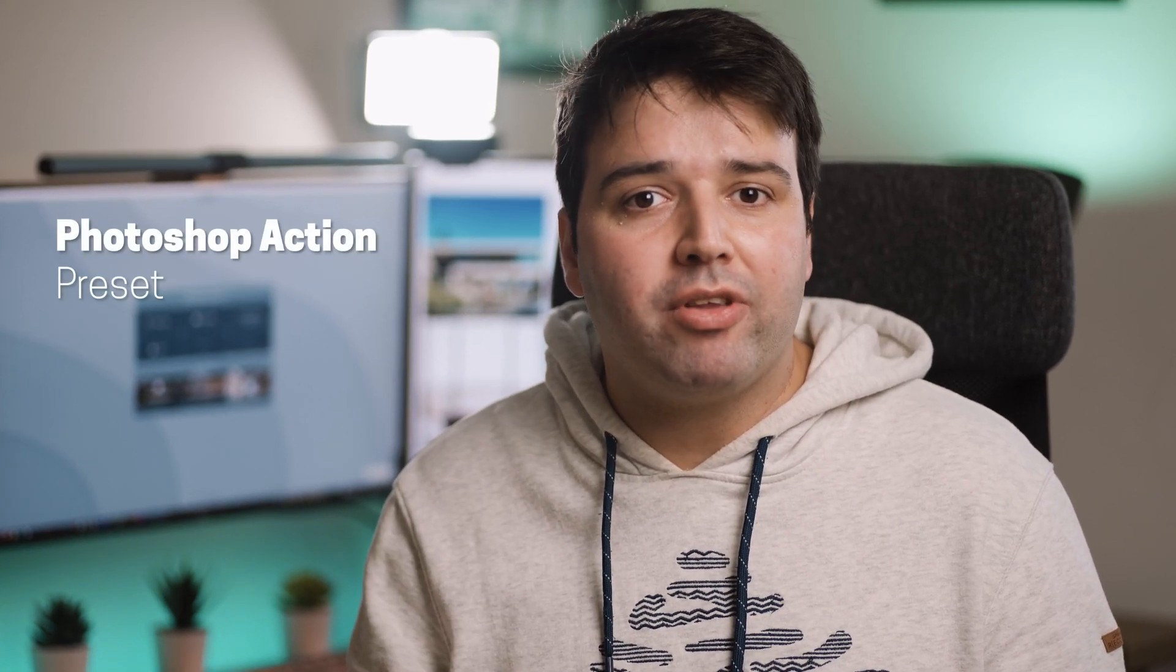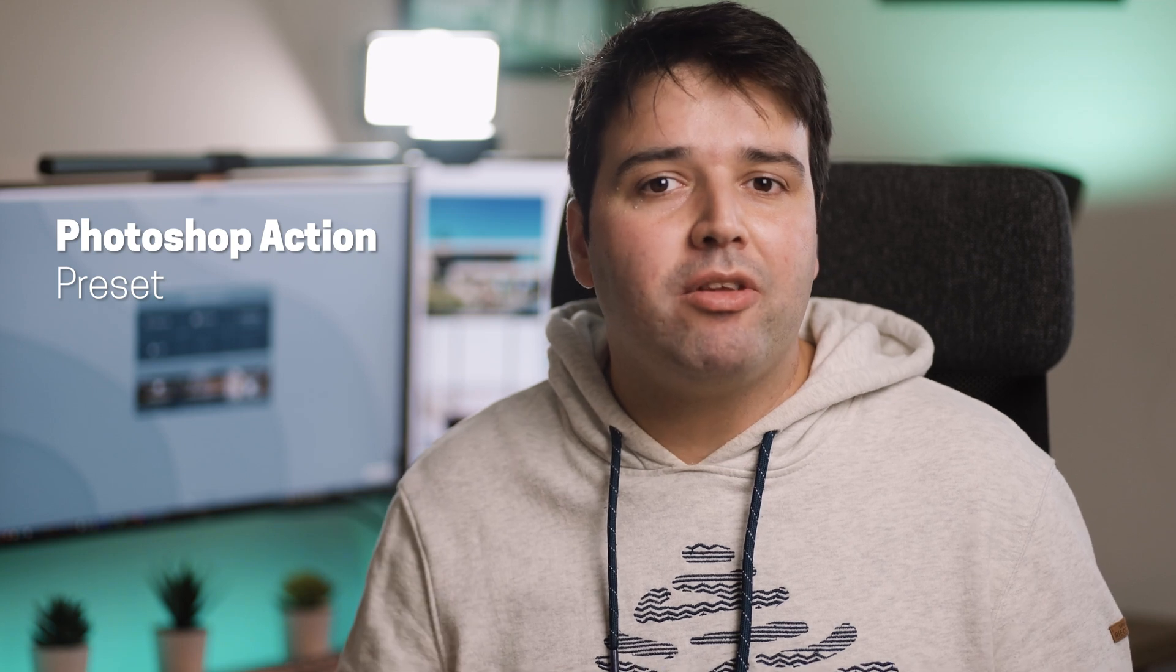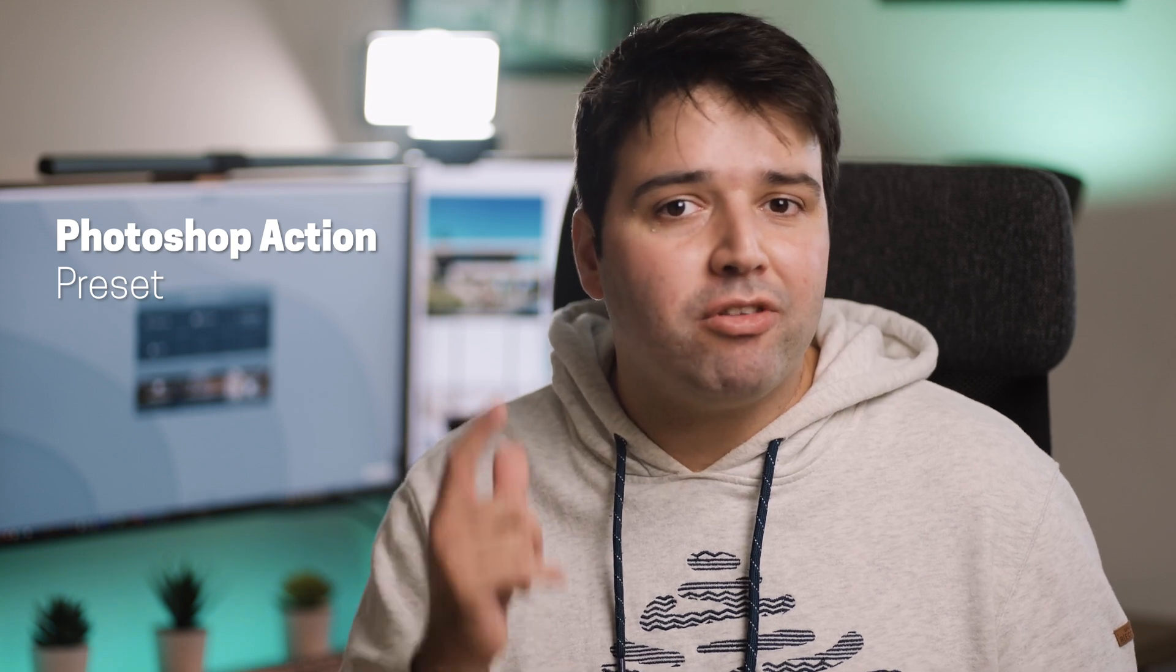Oh, and don't forget to get that Photoshop action preset to make this sharpness in just one click. I'll leave a link in the top right corner and also in the description below this video. And I'll see you in the next one.